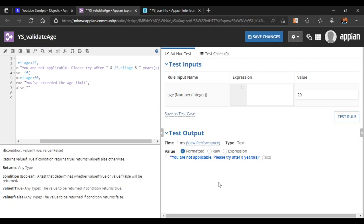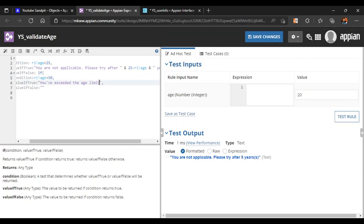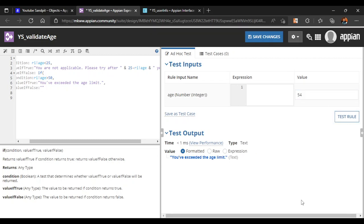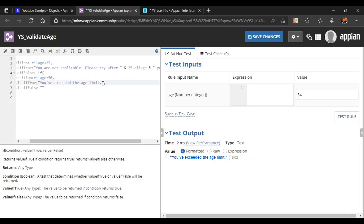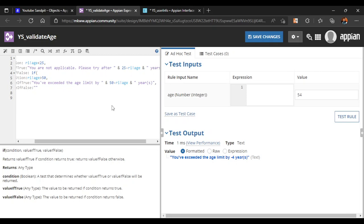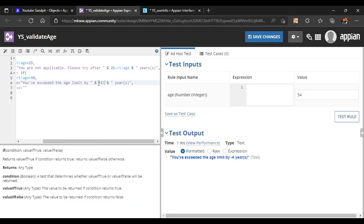Similarly, for the upper age limit, we can show how many years the user has exceeded the limit. We concatenate: 'you have exceeded the age limit by' and 'rule input age minus 50' and 'years'. Testing with age 54 shows 'exceeded by 4 years'. The condition should be 'rule input age minus 50' to get the correct positive value.